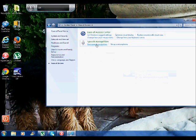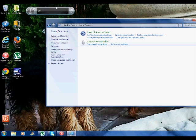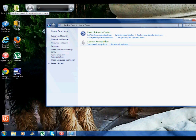You are going to start that up and if you notice right over here is a little button with a microphone on it. You can turn it on and off and then you will be able to give it commands such as typing, open up programs, and other things like that.